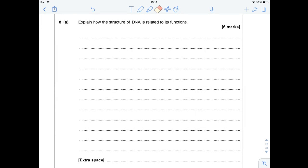Hi guys, Mr. Pollock Biology here, and we're looking at question 8 from June 2014's AS Level Unit 2 paper. The last two questions tend to get a little bit more tricky in terms of the length of the answers required and also the data you're expected to work with. I apologise in advance if there's any odd sounds during this video — there is a dog sat very, very close to me.